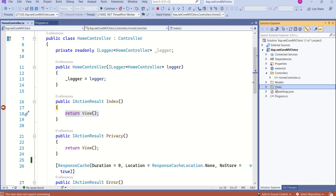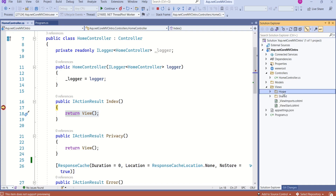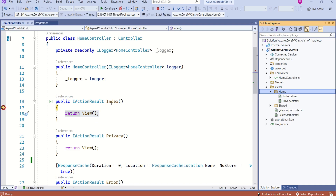If you look at the views folder, it stores all the views that are related to the home controller. If I expand, here you have index.cshtml — this is the view for the index page — and privacy.cshtml is the view for the privacy page. Now, this index action method will return the index view.